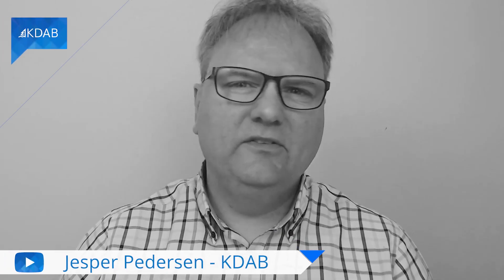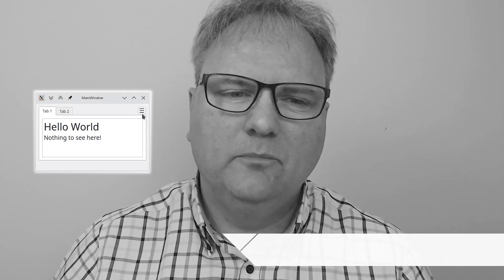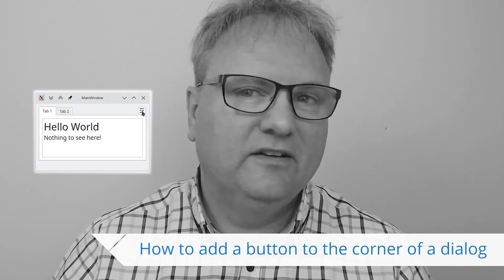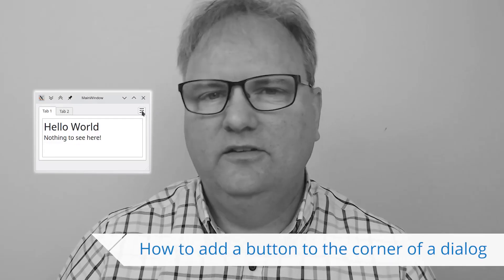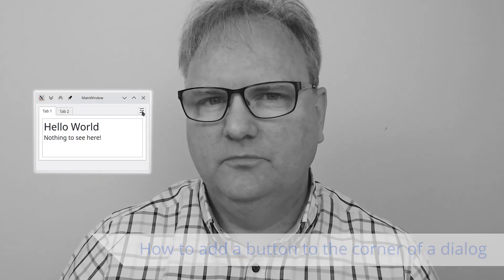Welcome to Qt Widgets and More. In today's episode, I will tell you how I got this button here sitting at exactly that position.